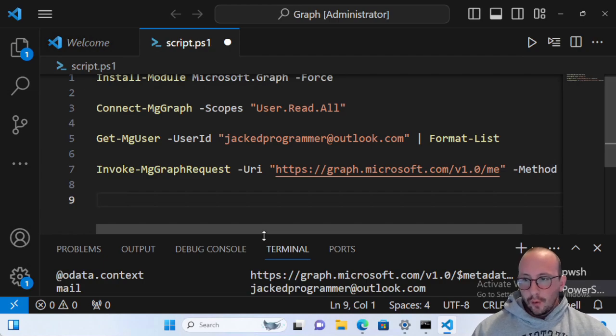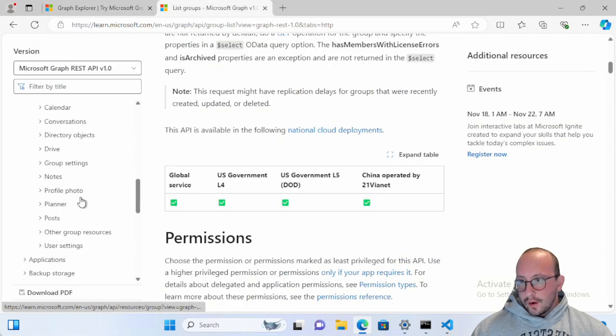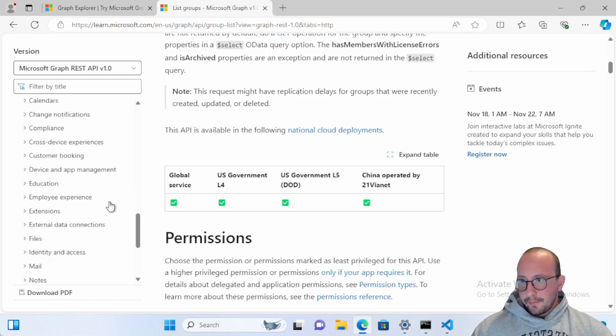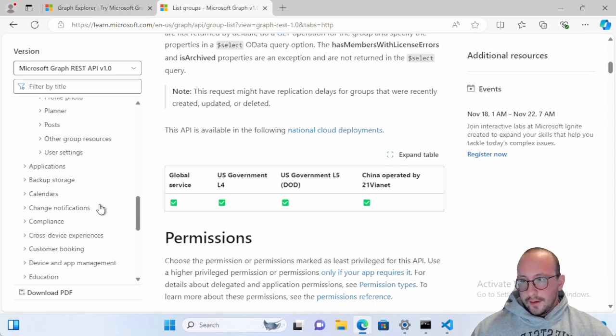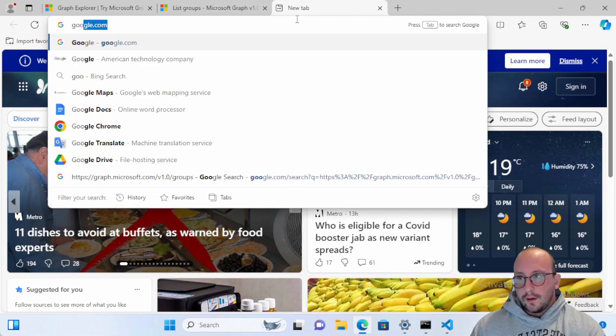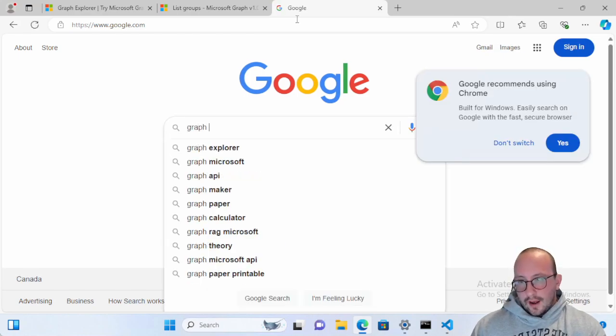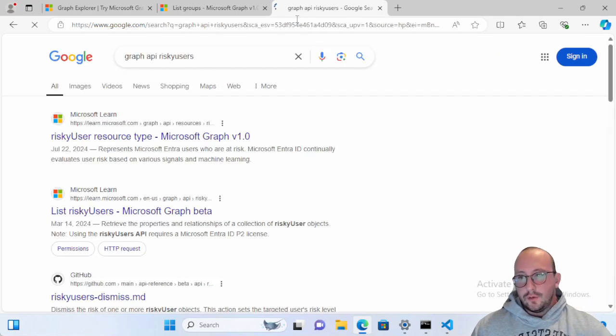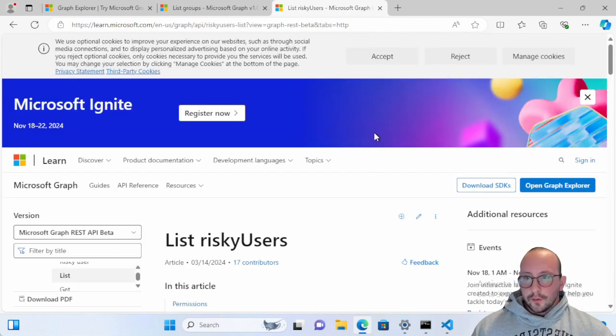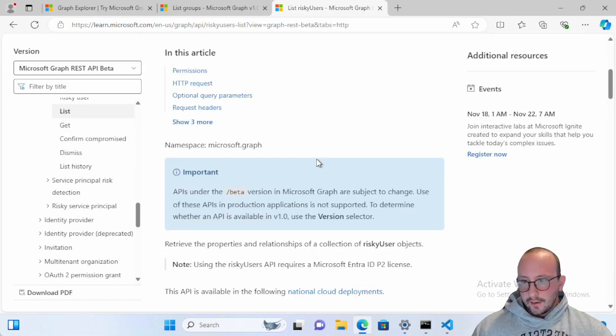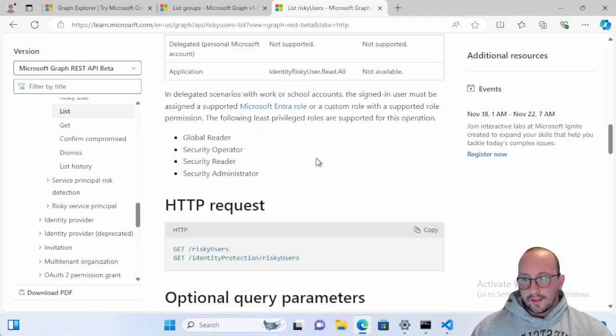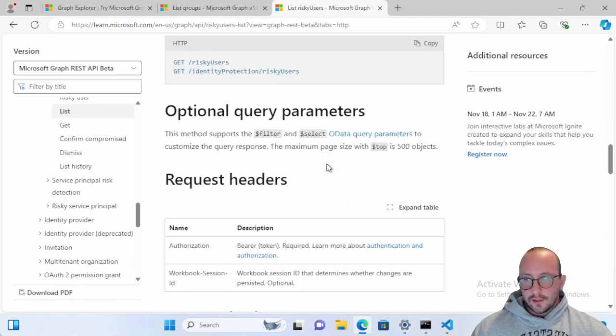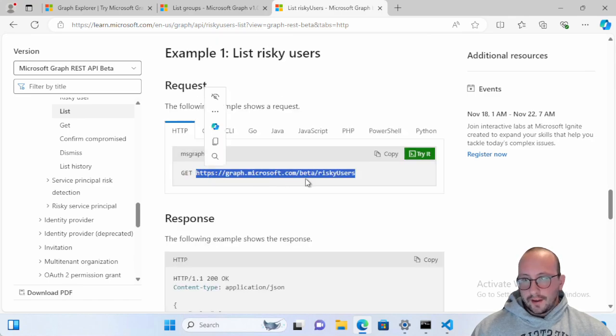Now, that invoke Microsoft Graph request commandlet, that's the one that I would really recommend using. Because if you ever wanted to do something very specific, like as an example, if we just came up and looked here and did a Google search, a Graph API risky users, as my example here. So here we can see list risky users, and that is part of the Microsoft Graph REST API beta. So there is a beta version. Basically, all it changes is the URI that you're going to be using. So it provides you all these nice URIs, and it provides you exactly that URI that you need to call.